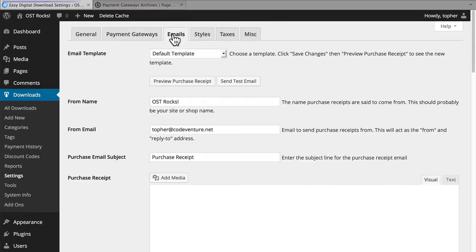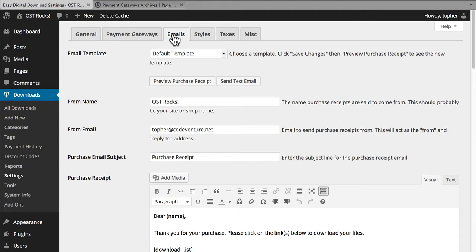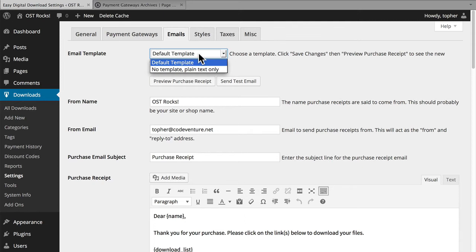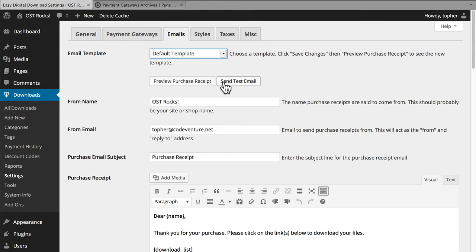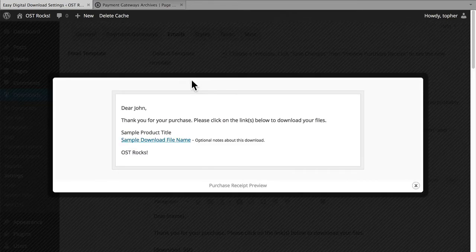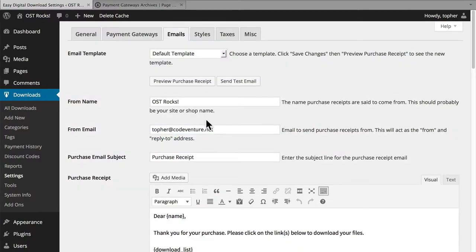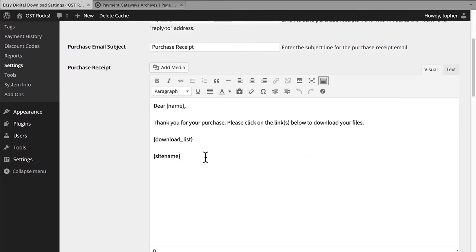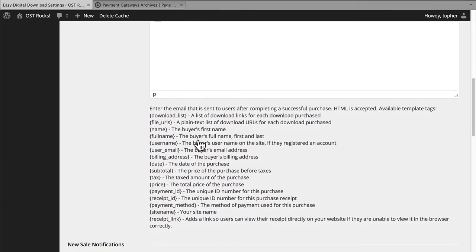Now let's take a look at the Emails tab. This allows you to set up who gets what kind of email and what that email looks like. There are two templates right now, and you can get extensions for new templates. Here you can preview the purchase receipt and optionally send a test email. There's the from name, the from address, and the email subject. You'll note these bits of code in curly braces — down below are all the options you could use, and it's pretty comprehensive. You could write up a really excellent email with this.